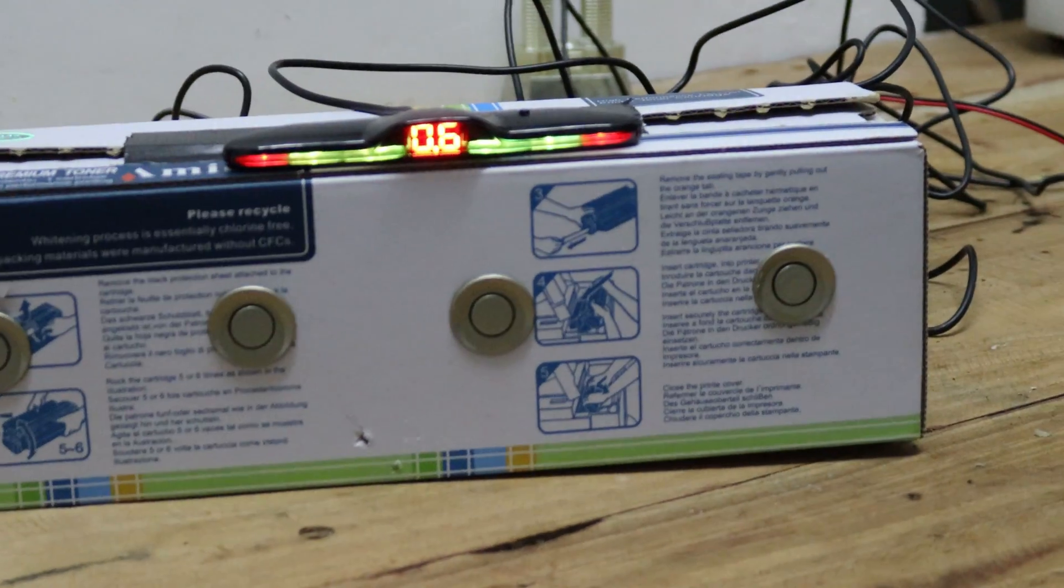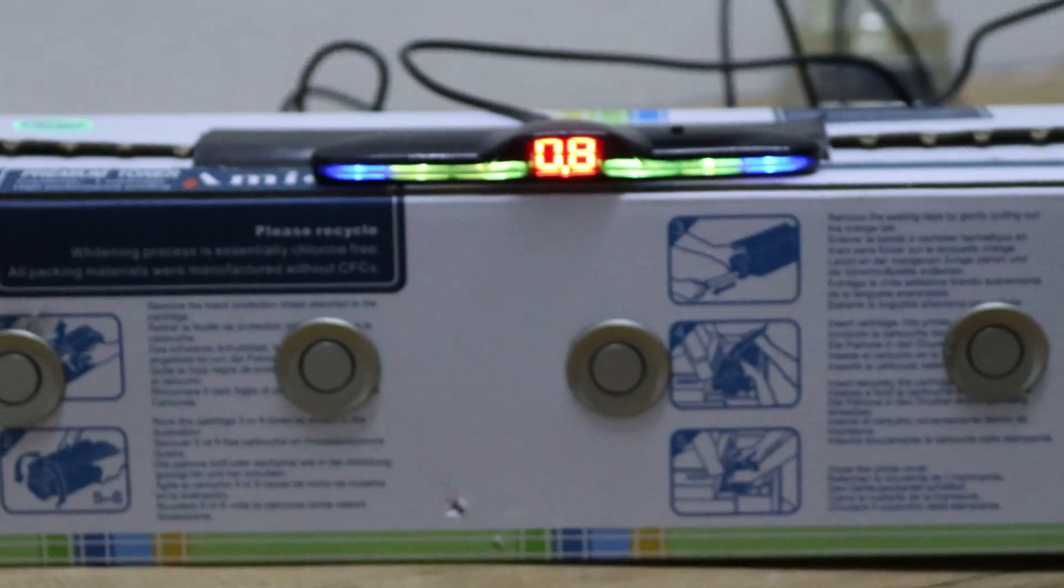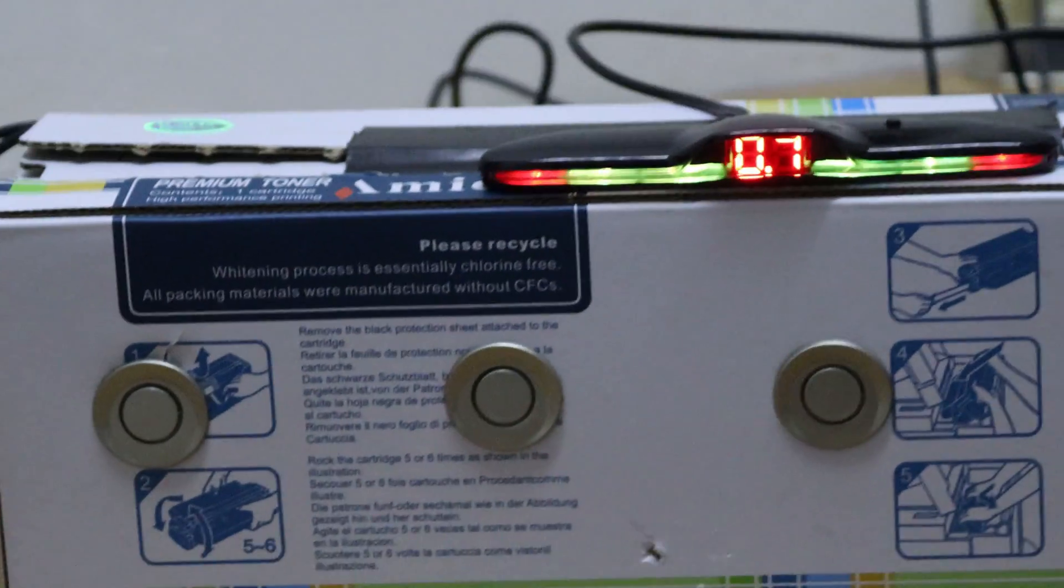When nothing is close to your vehicle, the LED lights will be blue. As something gets closer, the color will change to green, yellow, and finally red.